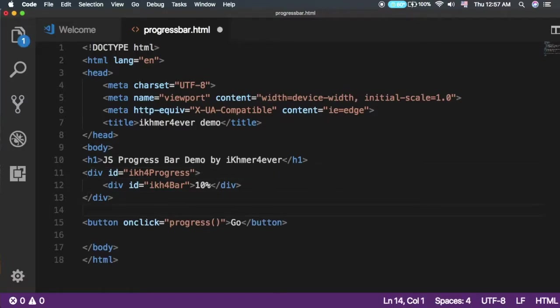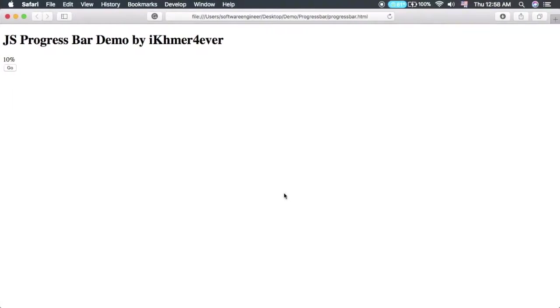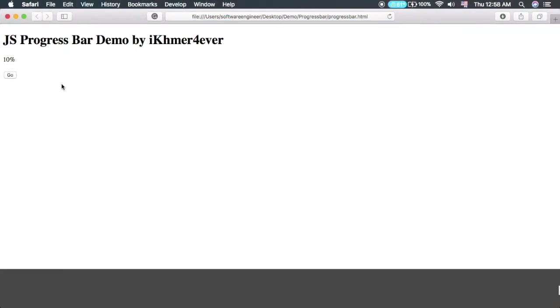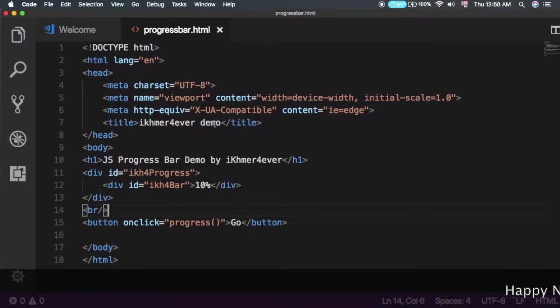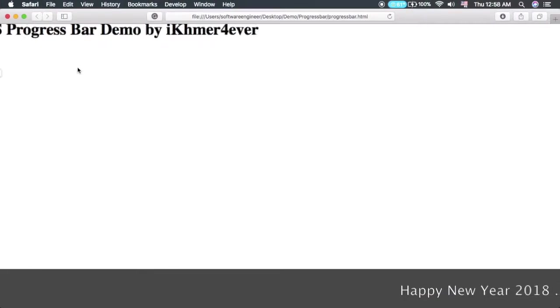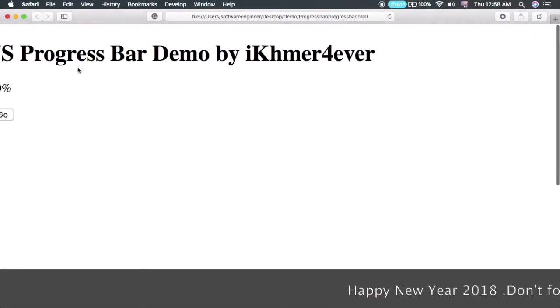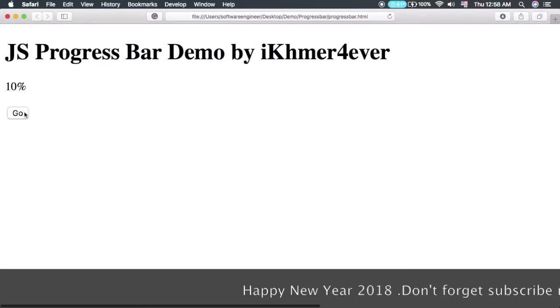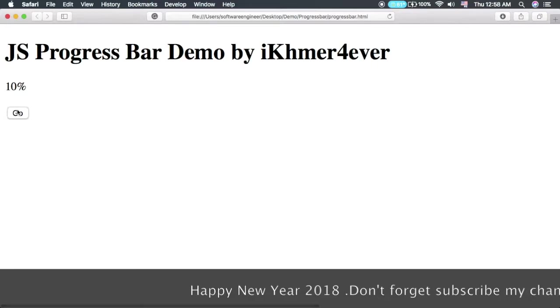Save and refresh. Looks good. As you can see, we now have our button centered.